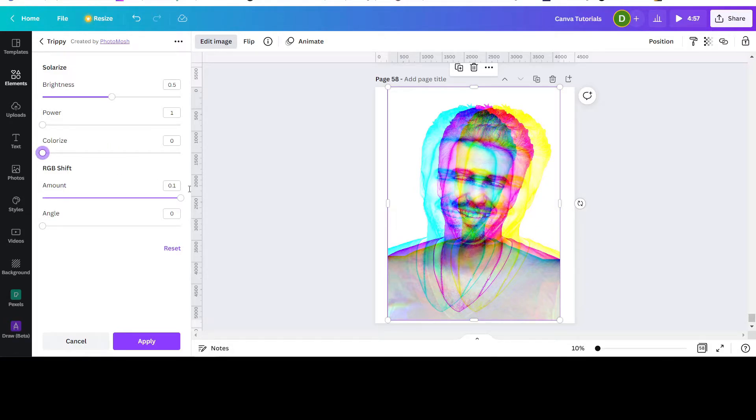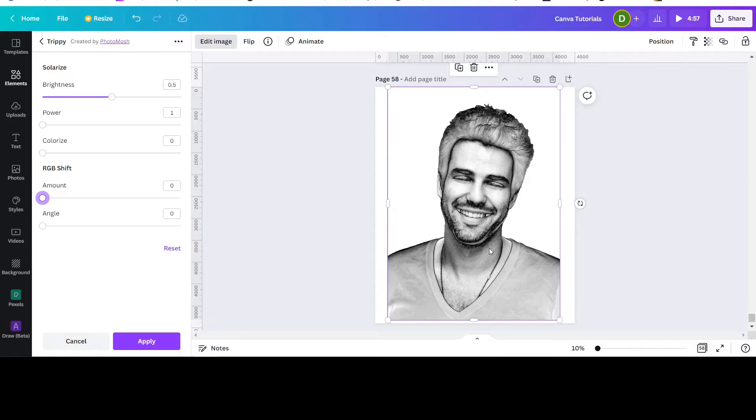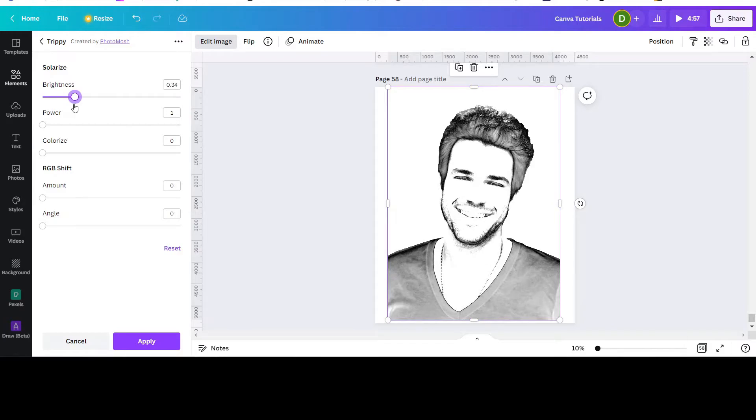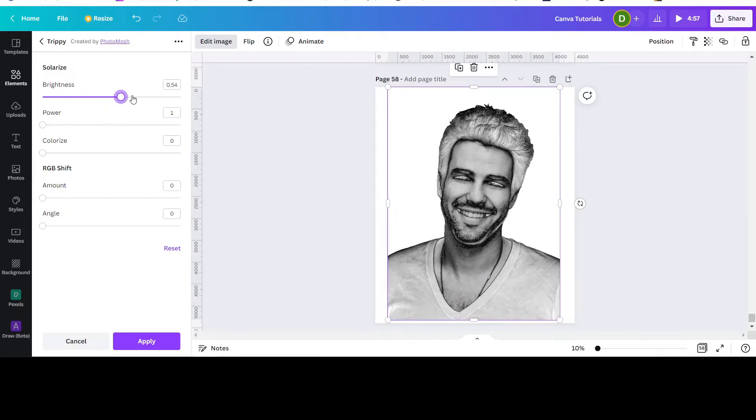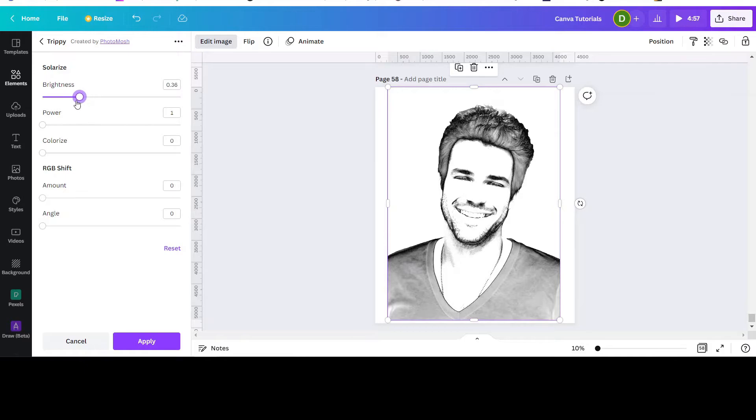You can adjust the brightness. See, if you do that it looks as if his eyes are closed. So you can adjust the brightness if you want.